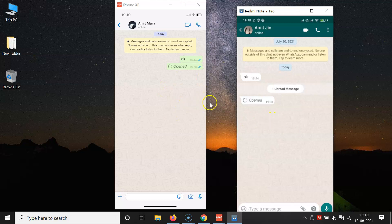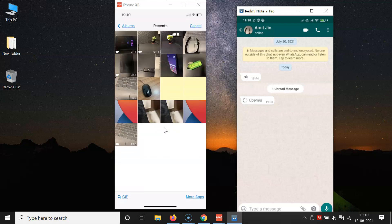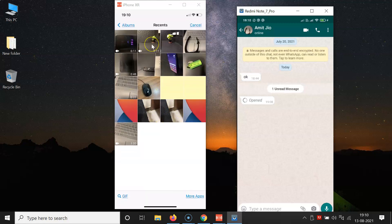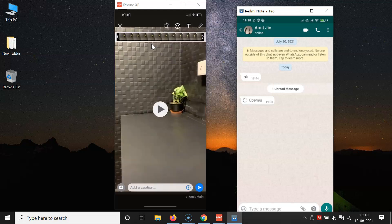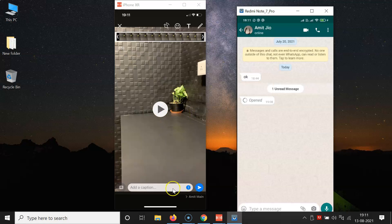In the same way you can send a video. Tap on the plus button, then tap on photo and video library, and select a video. You can see the same '1' icon beside the send button. Tap on it to highlight it, and here we have the message 'video set to view once.' The icon is now highlighted. Then tap the send button.